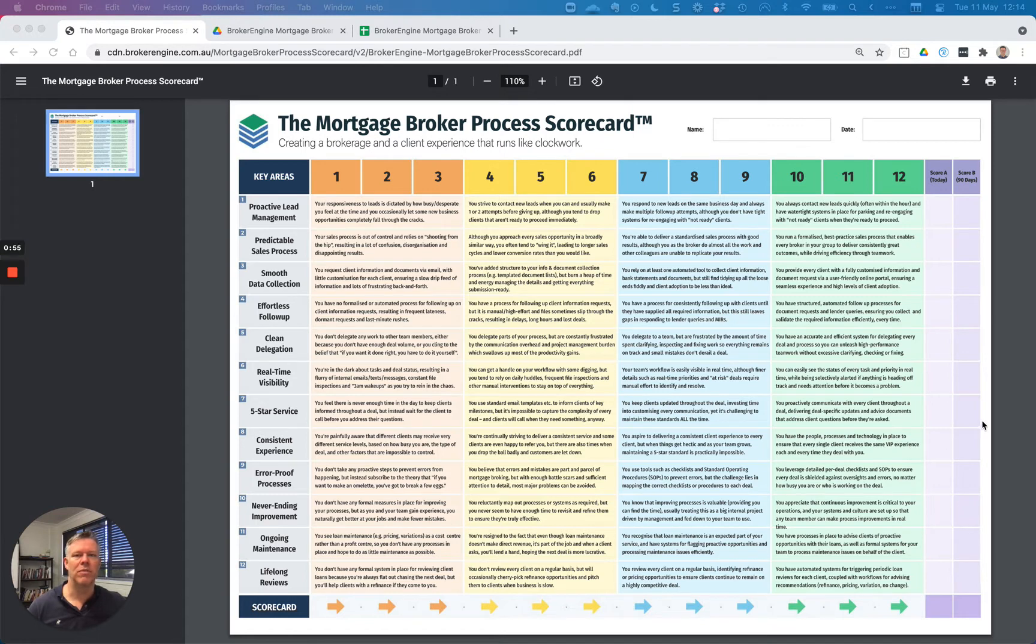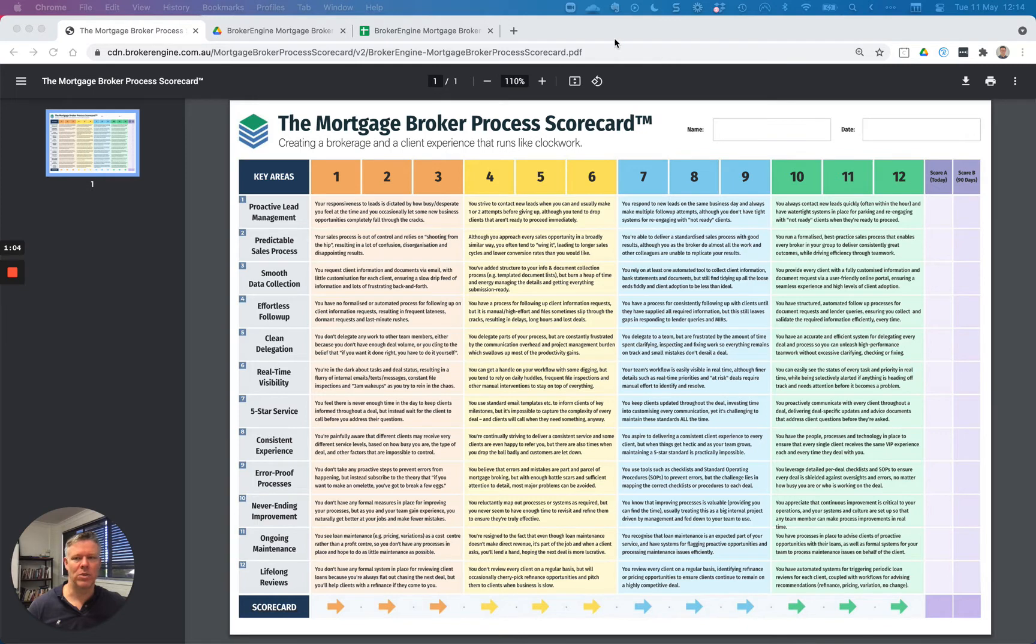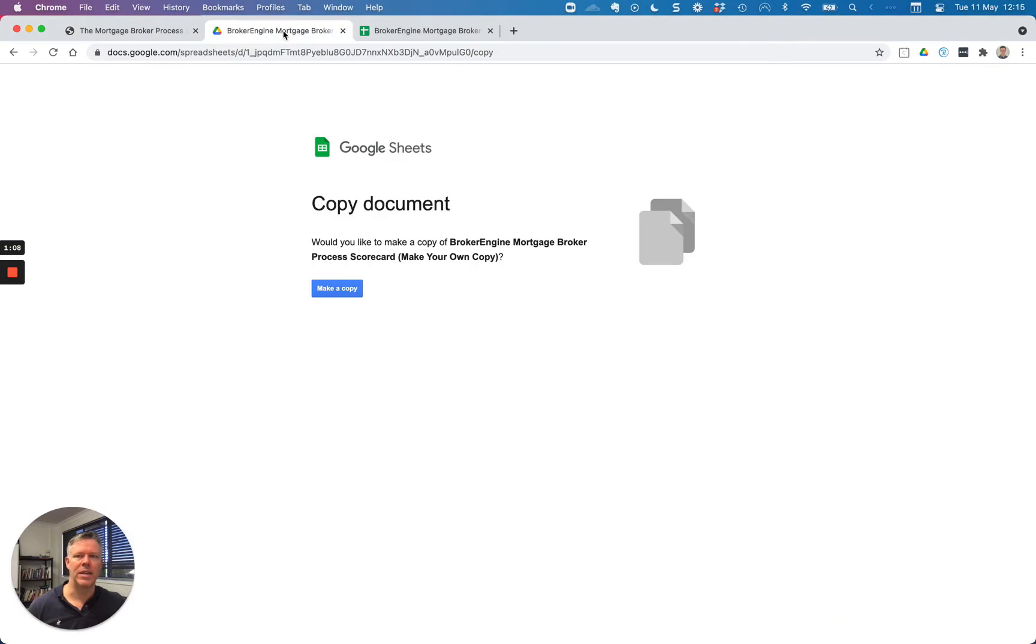There are a few different versions you can download. The one I'm looking at here is the PDF version—you can download that if you're a print-it-out-and-write-on-it type of person. Alternatively, we also have an online version, and we'll provide a link that you can click on to copy our online version.